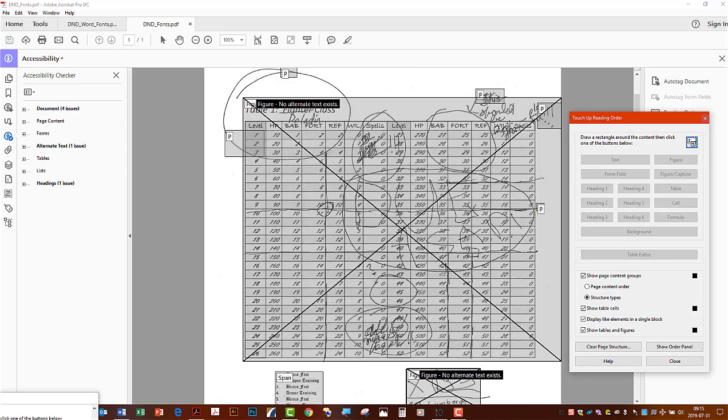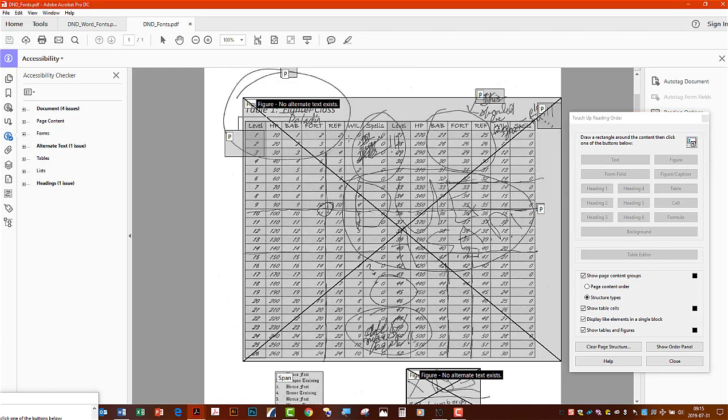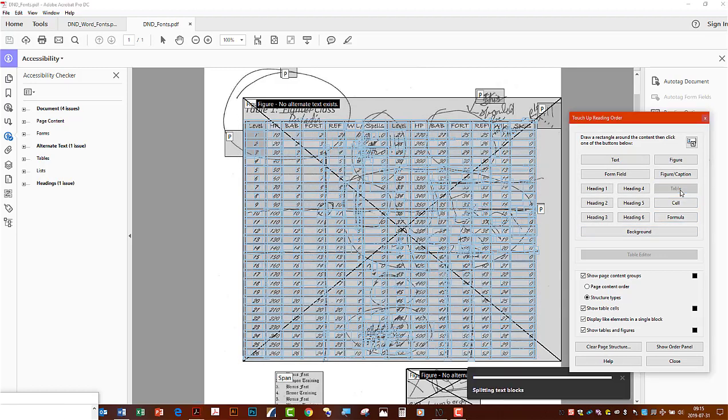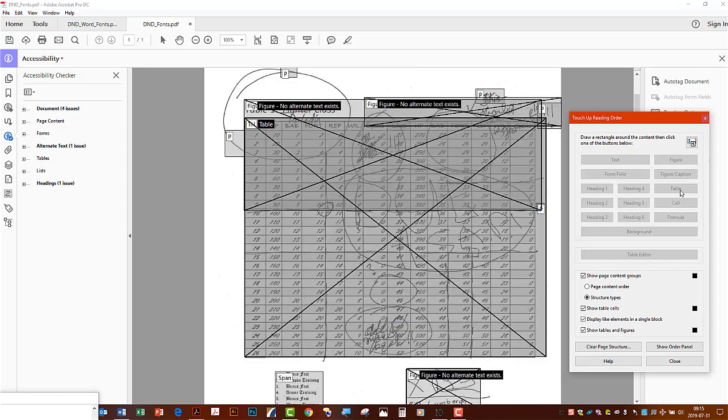As you can see, it's counting this entire area as a figure. We want it to read as a table, so we would just go ahead and draw that rectangle on the touch-up reading order tool and hit table. Most of the time we just call this a day.